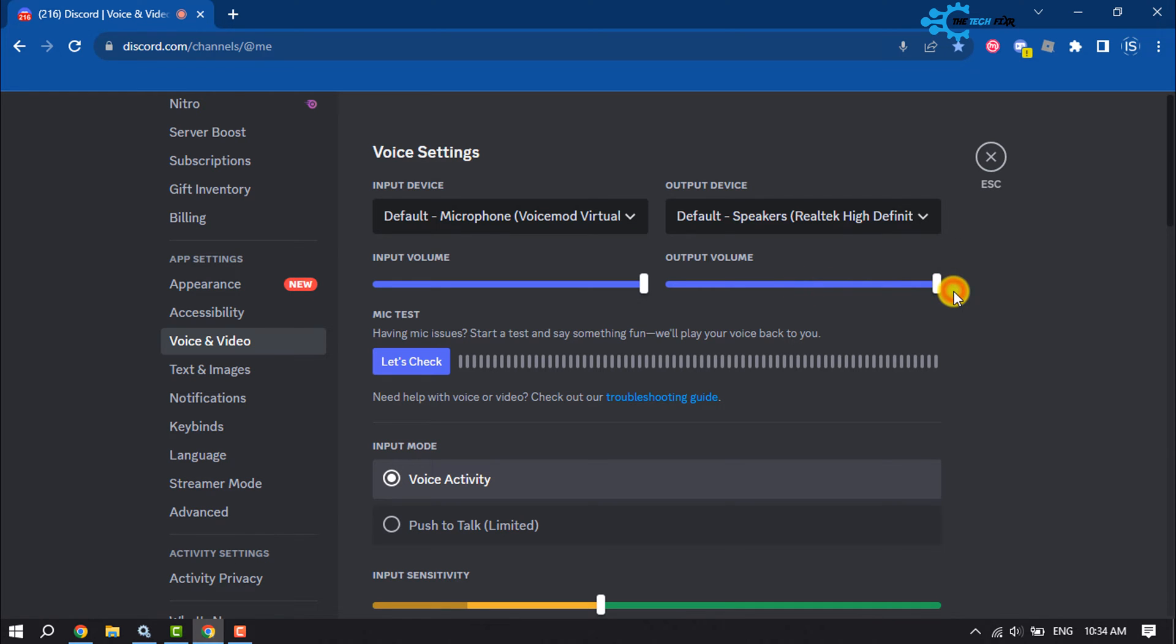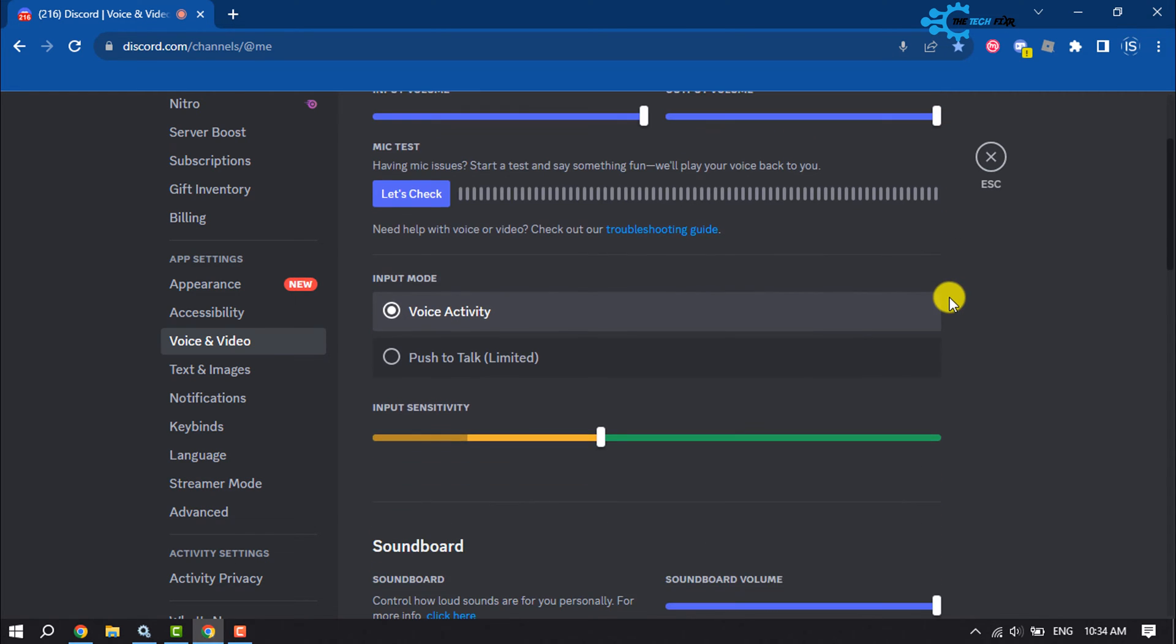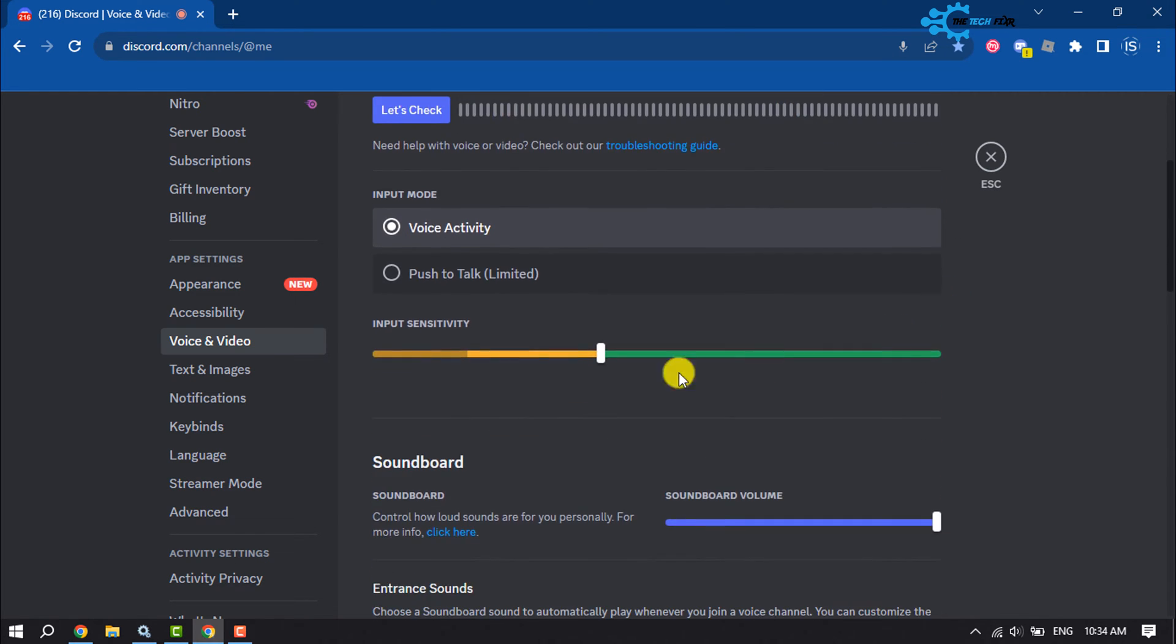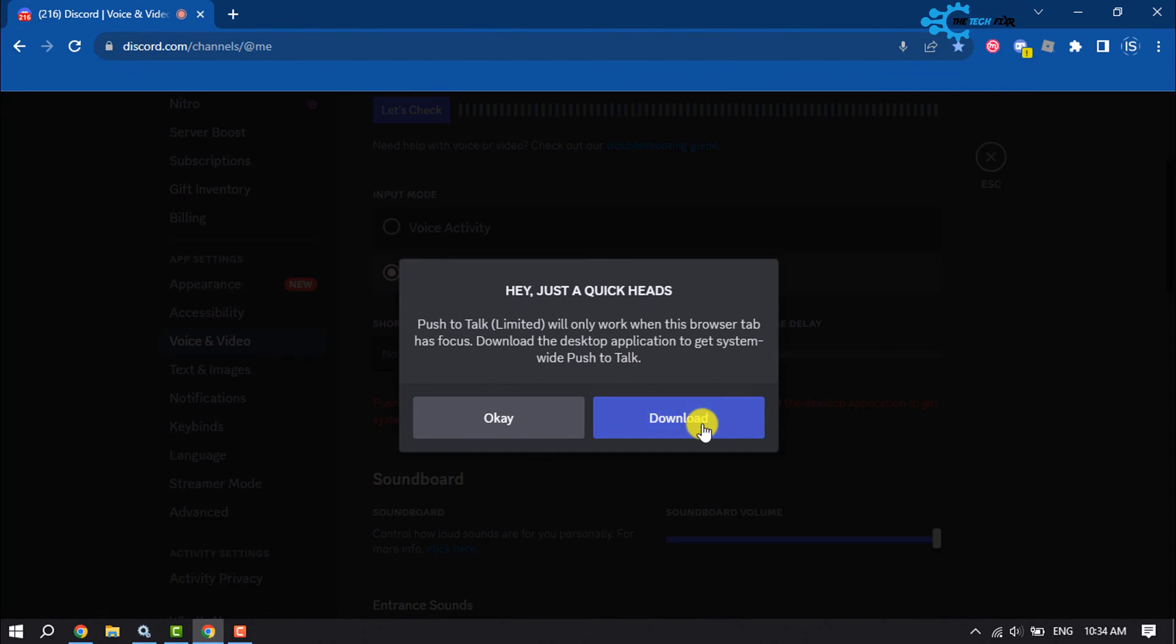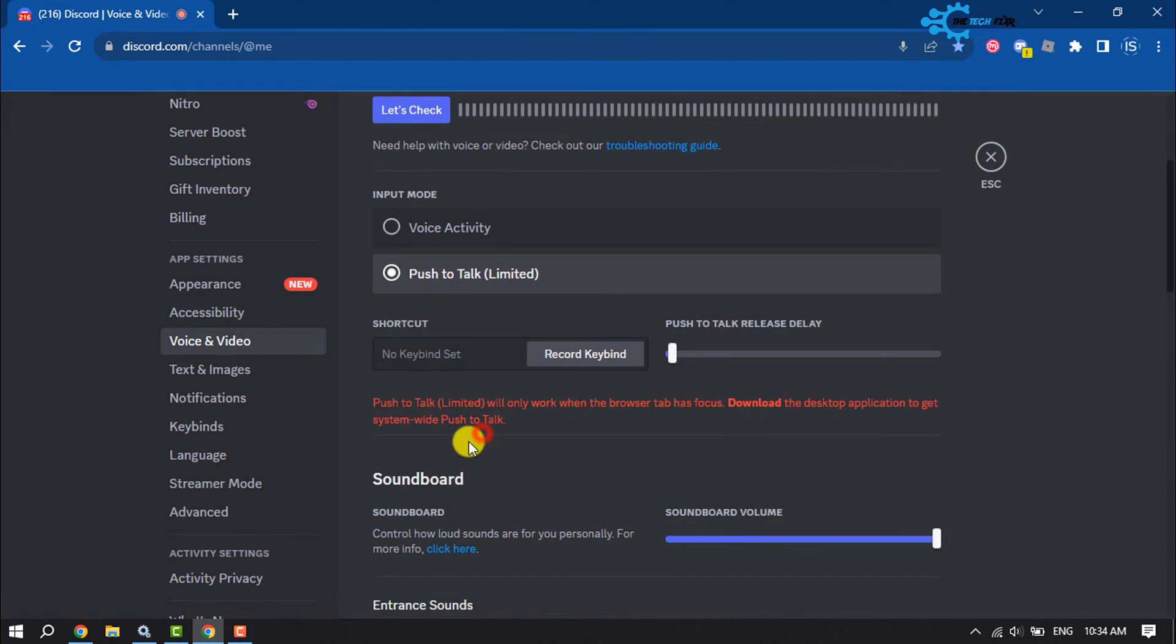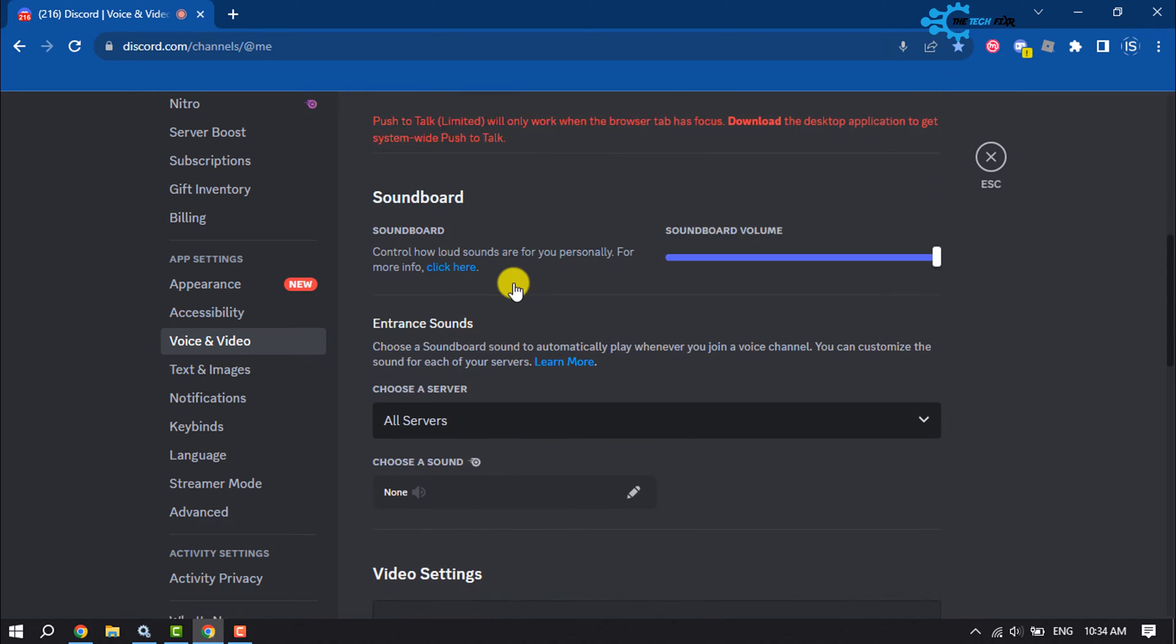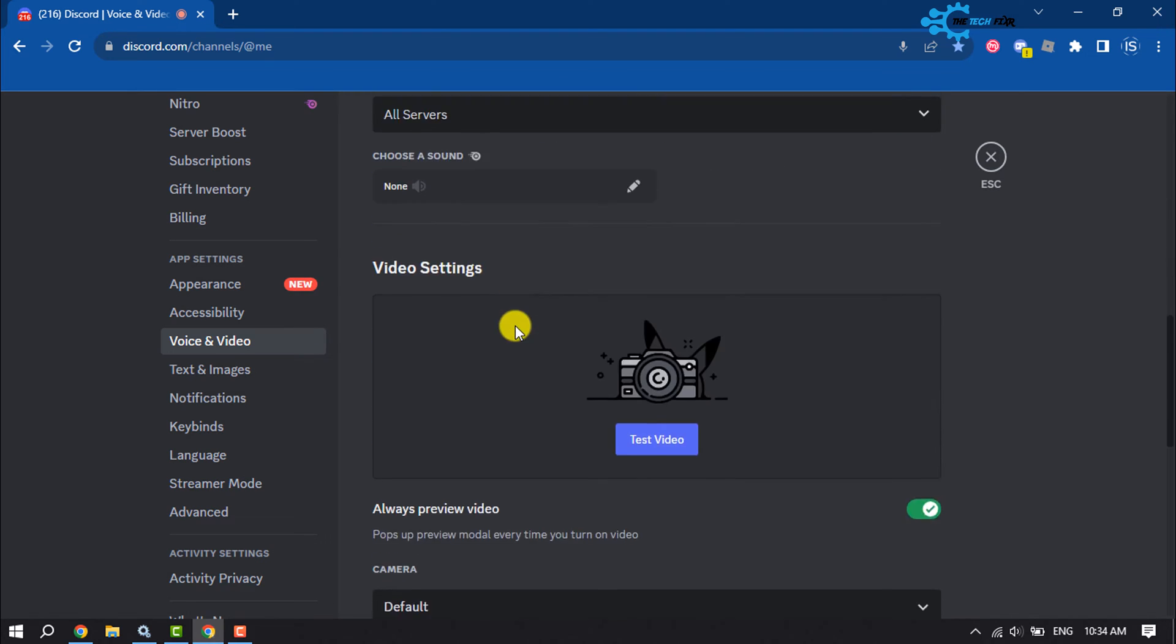Now scroll down to input mode and select Push to Talk. Then scroll down.